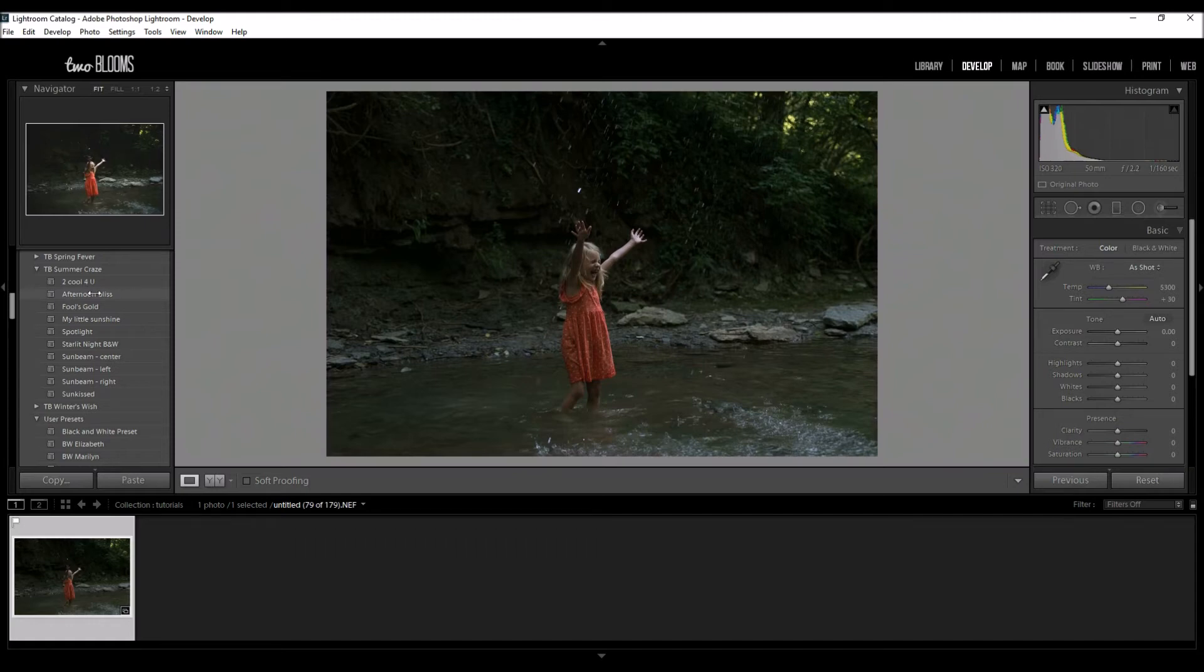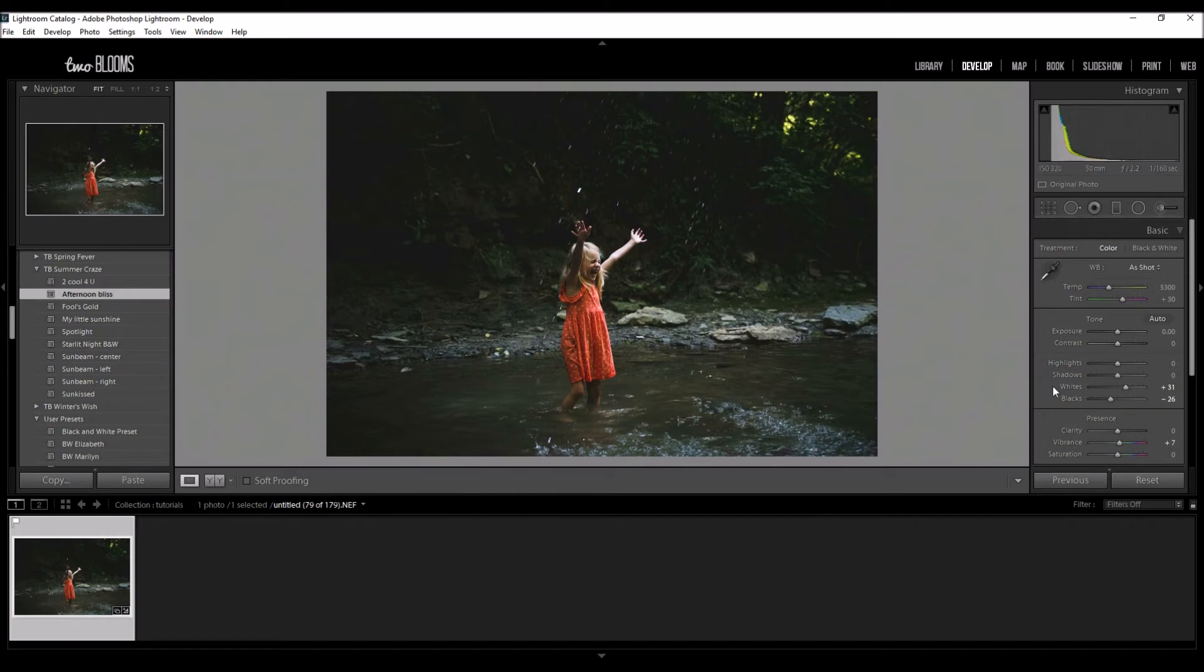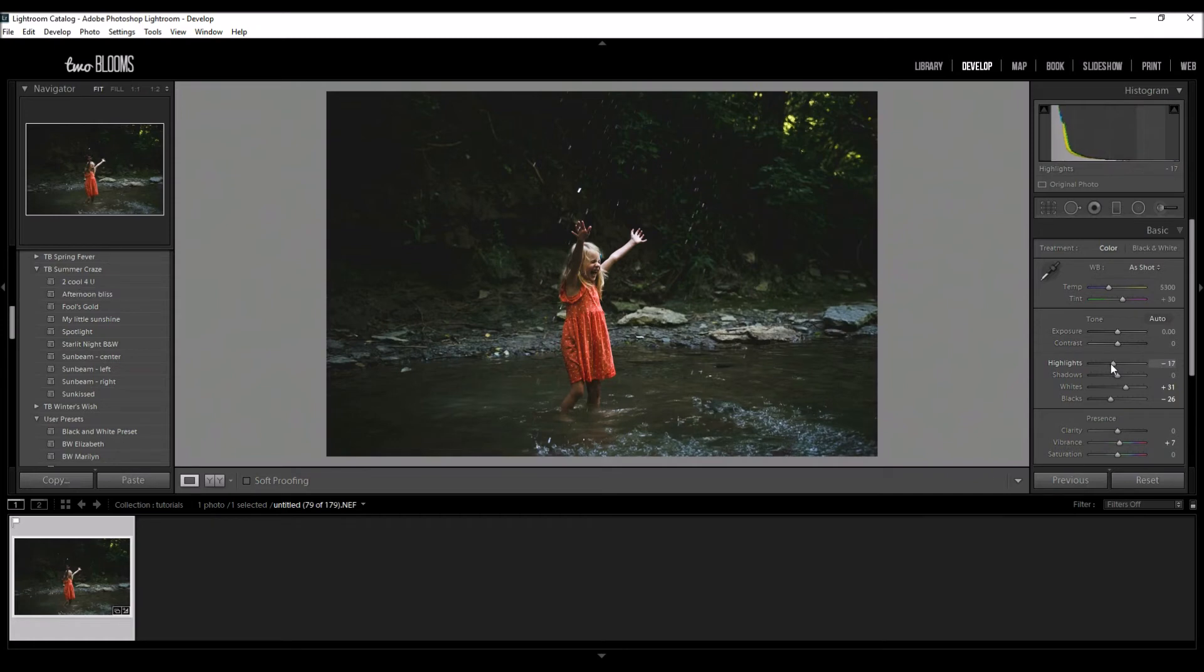I love the way that it's enhanced the darks and everything. The highlights are a little blown out, so I'm just going to adjust that a tiny little bit.